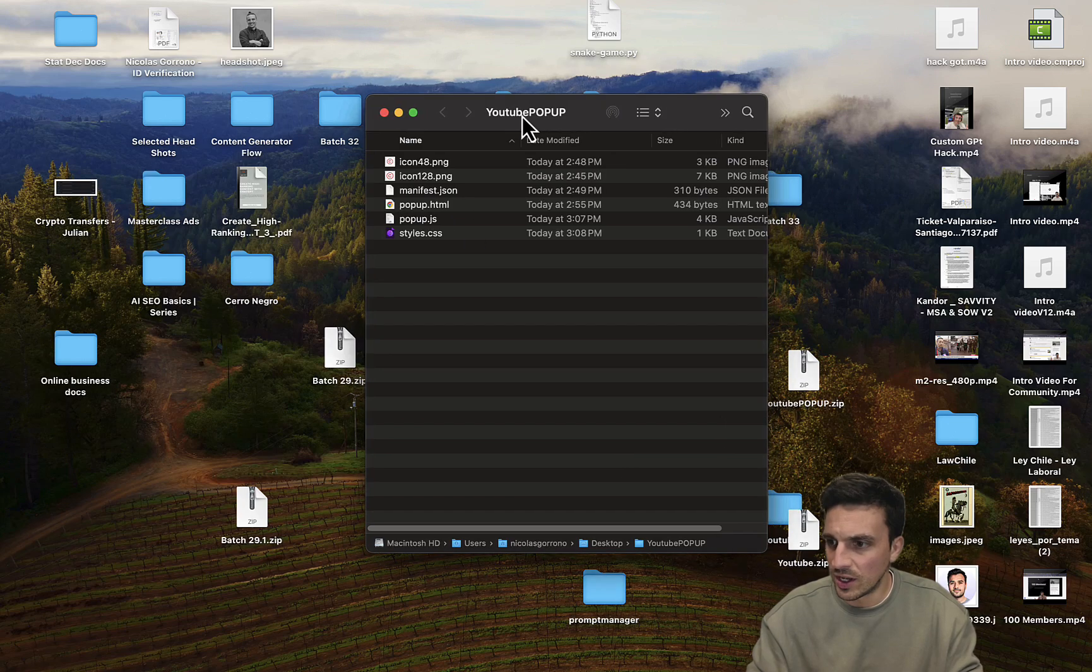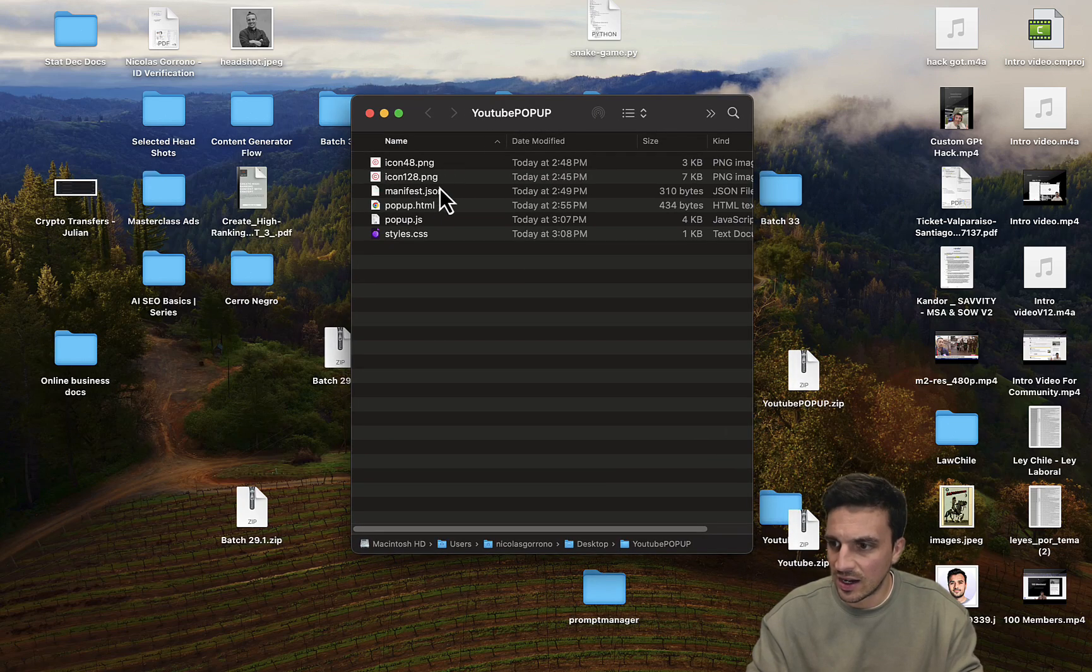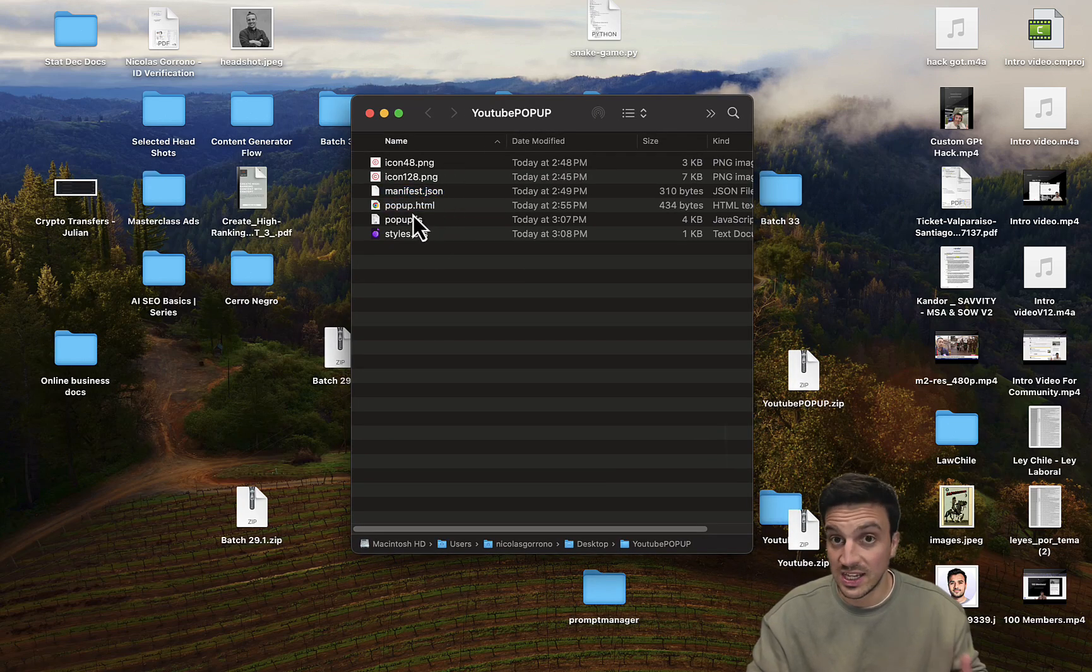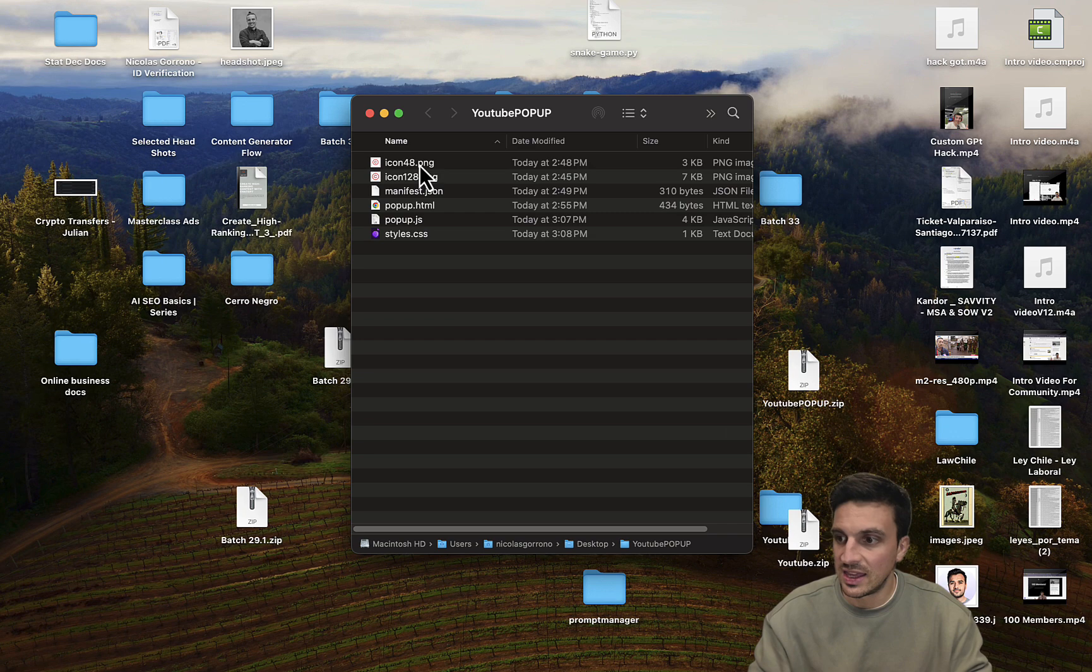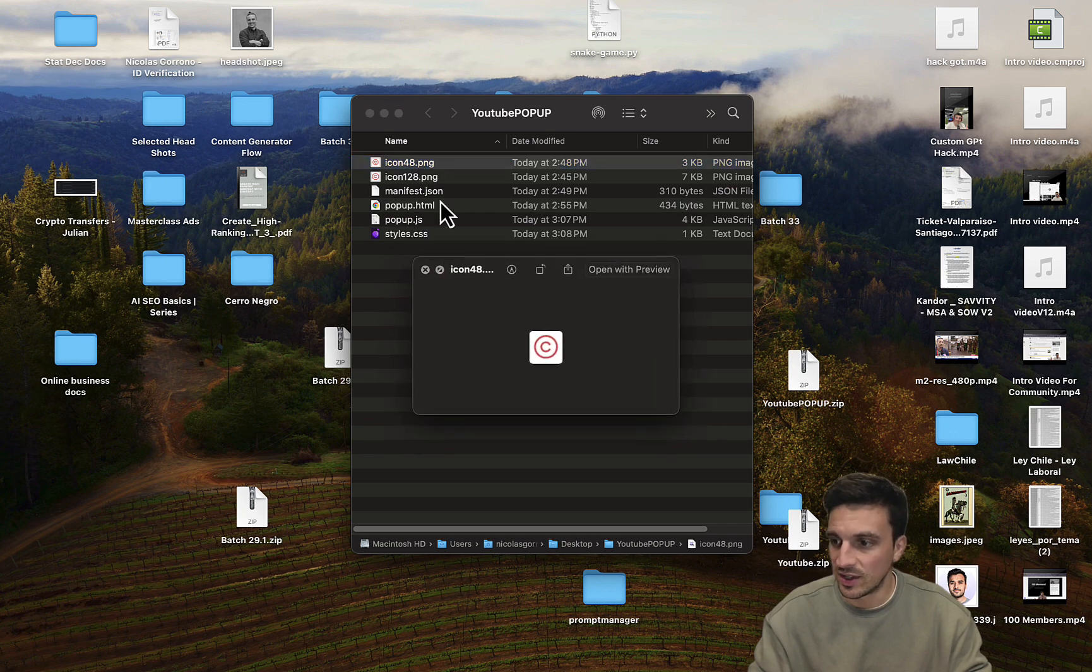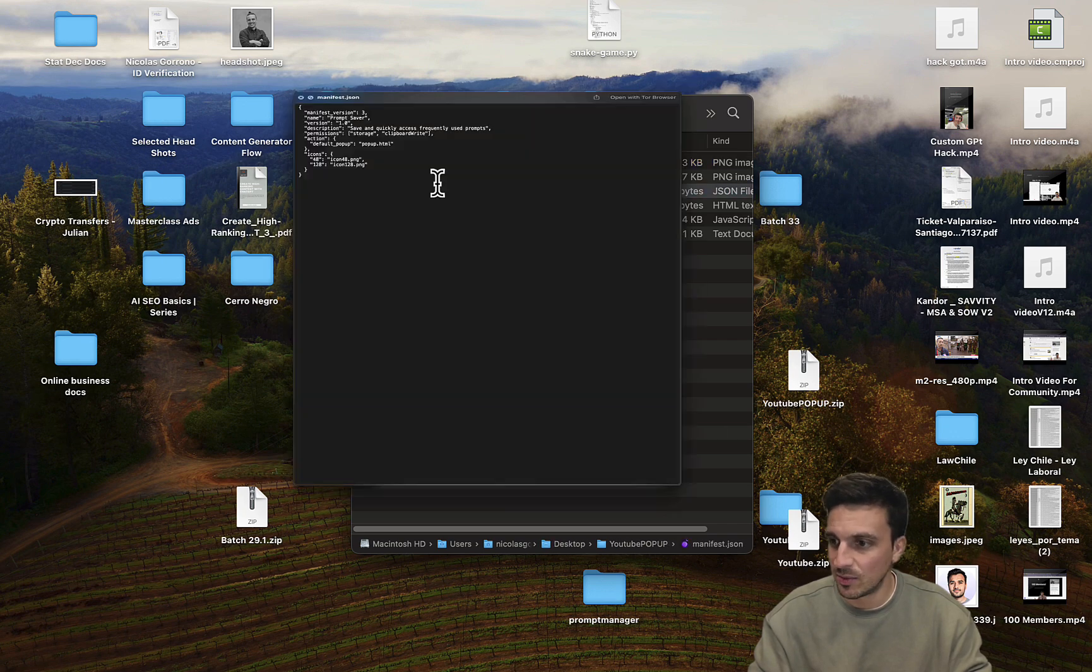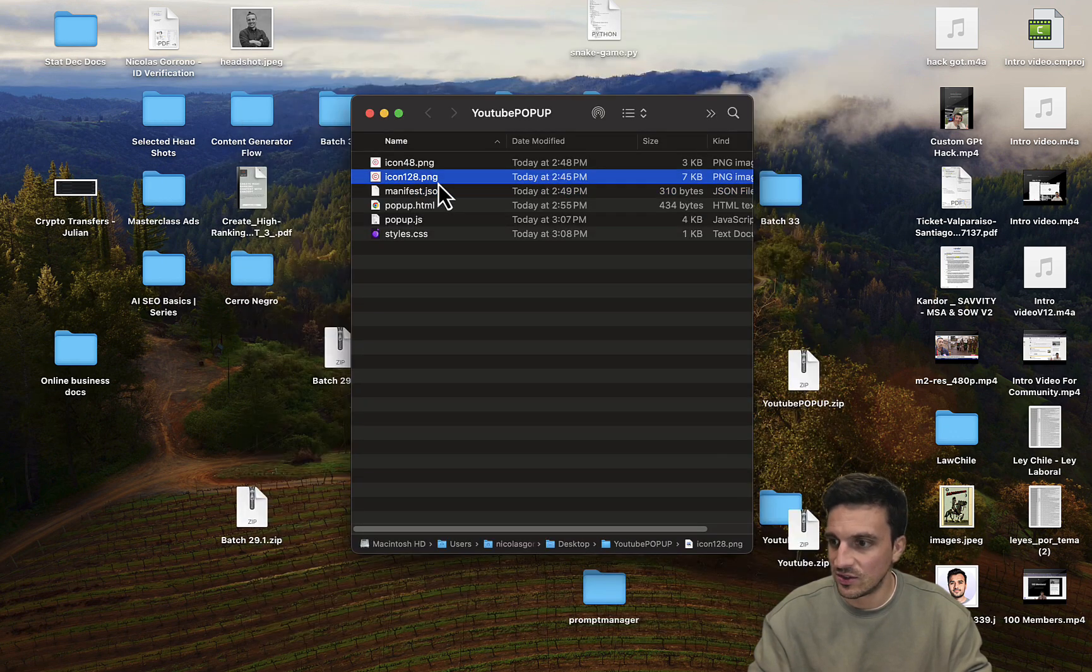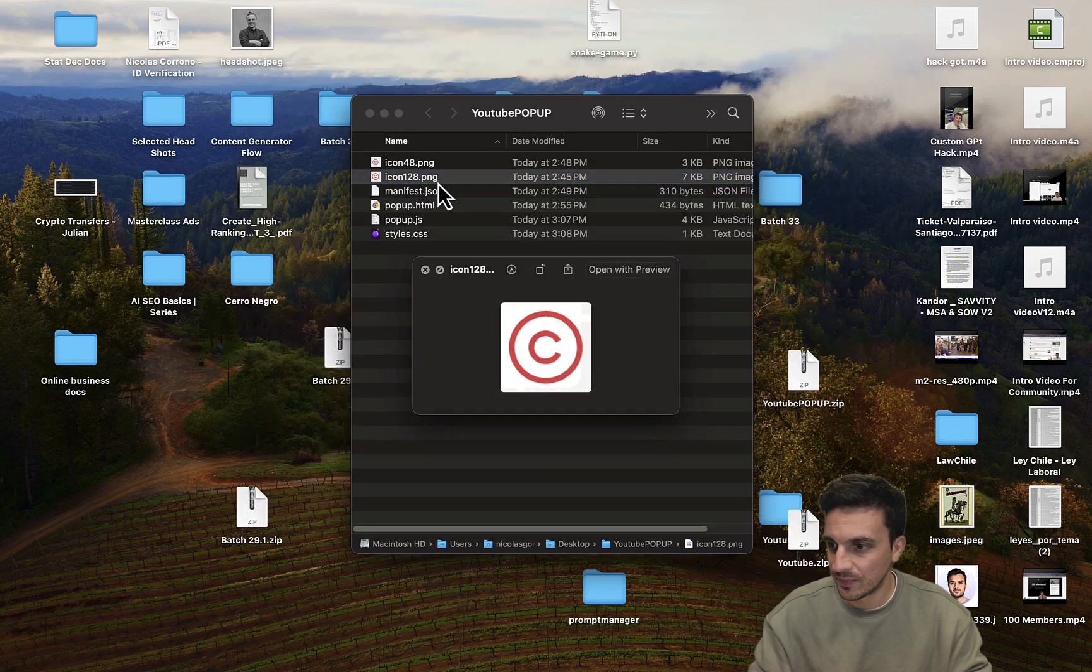In this folder here, I've got the manifest, the popup, the styles, the CSS, and then the icons. The icon's really simple. It's just these two things here, right?